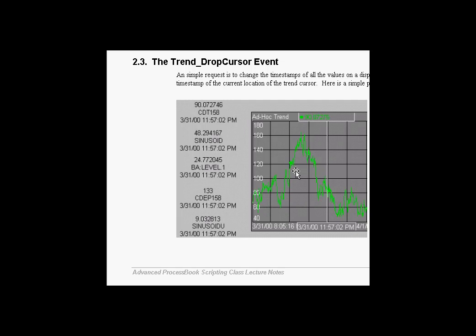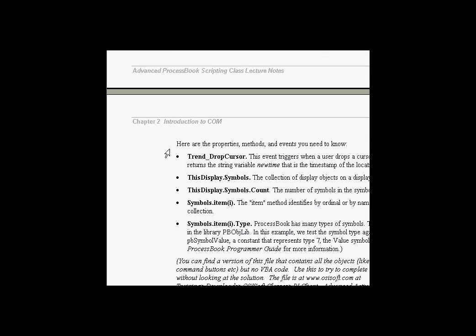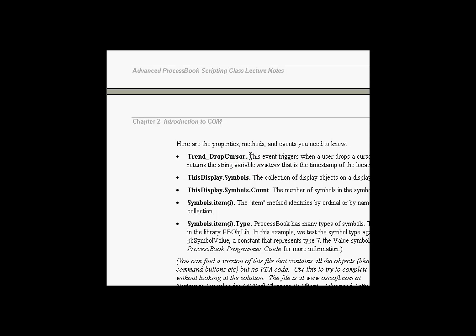The next section is all about something called the DropCursor event. Now the DropCursor event is kind of a nice segue into discussing a lot of the interesting things about the objects inside the display object in ProcessBook. In fact, there's a lot of new things we're introducing here. The DropCursor event, as you might guess, is what happens when you drop a trend cursor onto a trend. And I'll show you what that is in just a second. It's kind of a pointer at a specific timestamp.